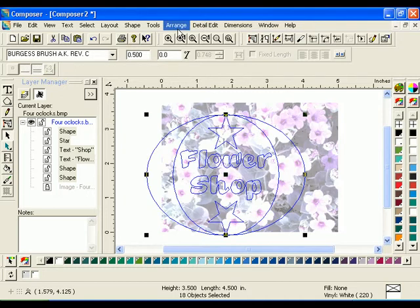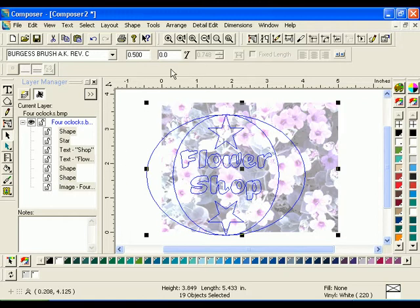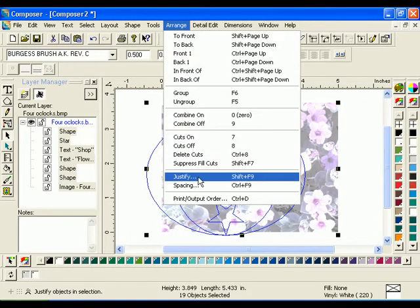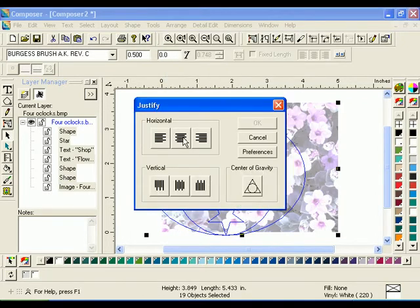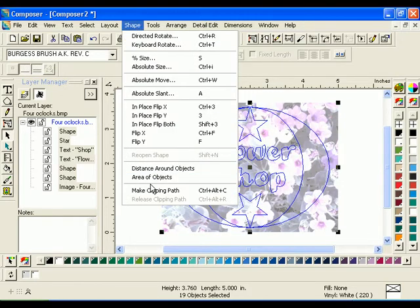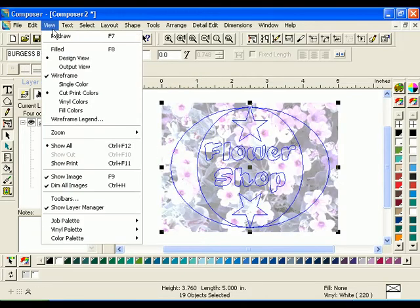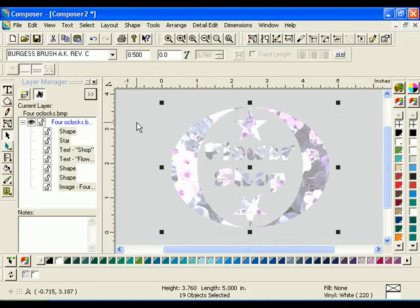Click Arrange Group. This group of shapes will be used as the new clipping path. Click on the padlock icon next to the object titled Image, 4Oclocks.bmp to unlock that object. Select the image and the grouped objects, then click Arrange Justify. Click the Horizontal Center and Vertical Center Justify buttons, then click OK. With everything still selected, click Shape Make Clipping Path. Click View Filled or press F8 to view the results. This is a complex clipping path.